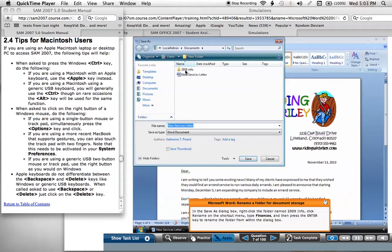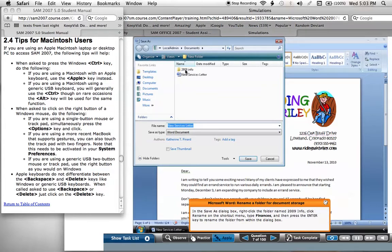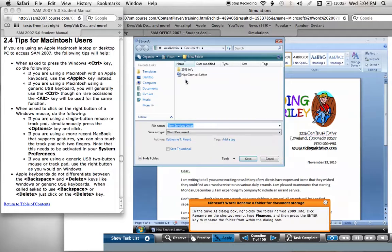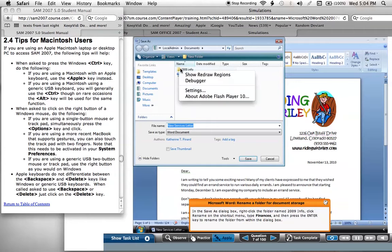First I'll do the option-click on the 2009 info folder as it says to do, and it's telling me it's incorrect. Next I'll try the two-finger method, which gives me the right-click options for Flash, but not the right-click options for the Windows settings.